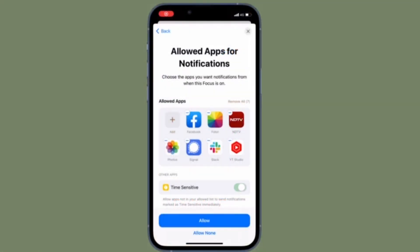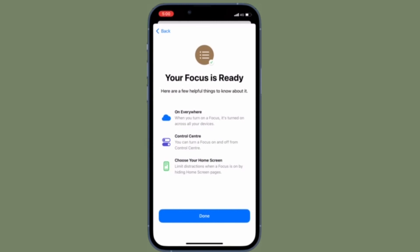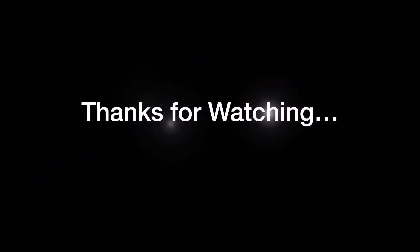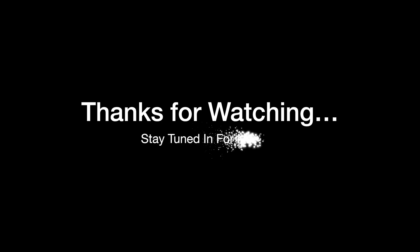That's all there is to it. That's how you can get rid of any focus profile on your iOS or iPadOS device. If you found this video helpful, do like and save it, and I'll see you in the next video with more tips and tricks. Till then, stay safe and have a great time, bye-bye.